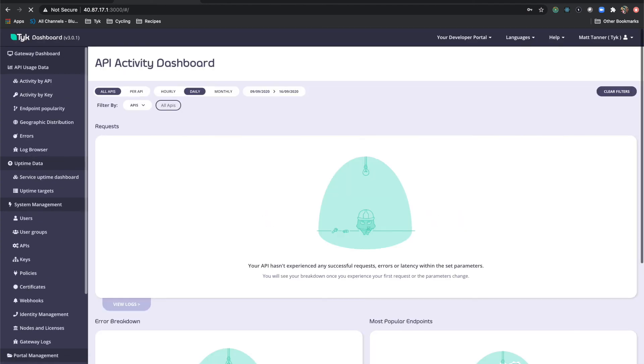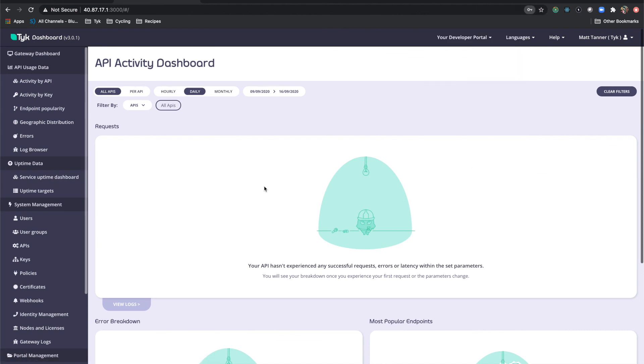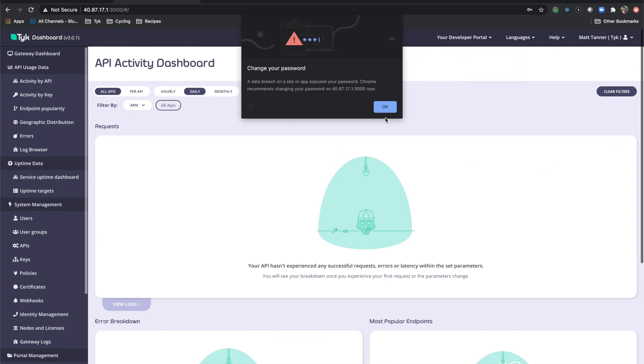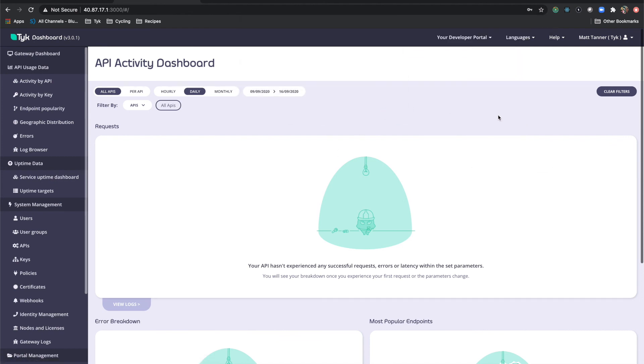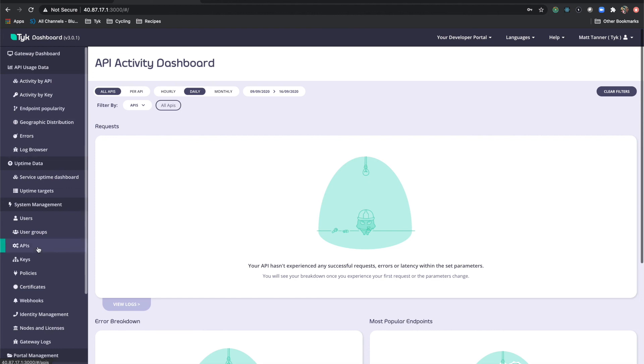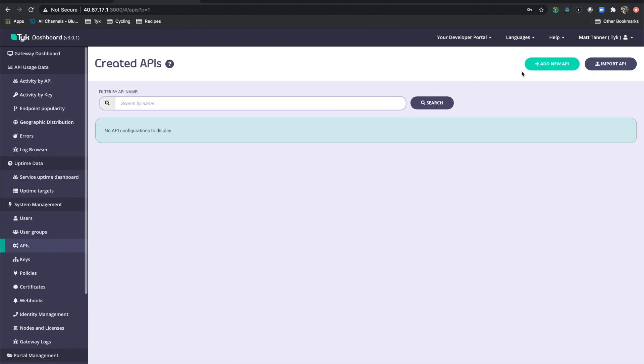And now you'll see that we are officially in the dashboard. Now that it's been bootstrapped correctly. So the first thing that we're going to do here is actually, and the only thing that we'll do, is actually set up an API just to make sure that everything is working correctly. So in the menu over to the side here, click APIs. Add new API.